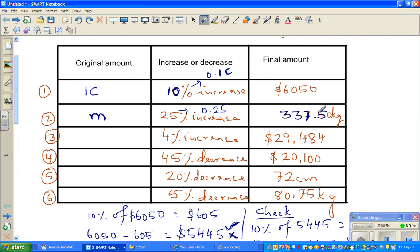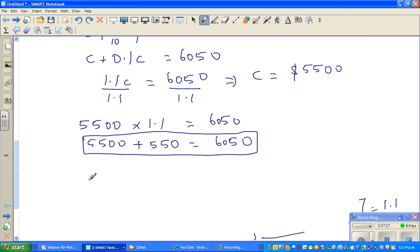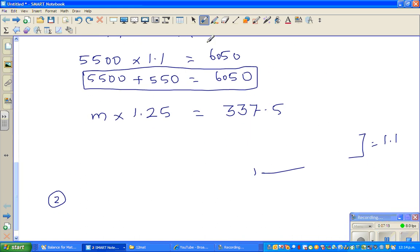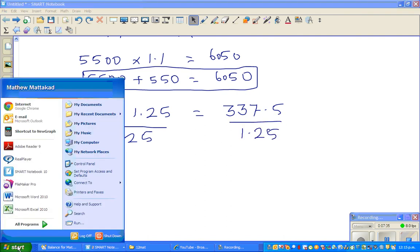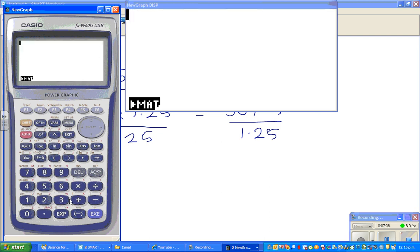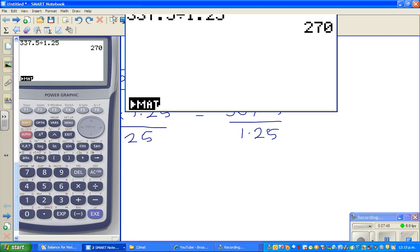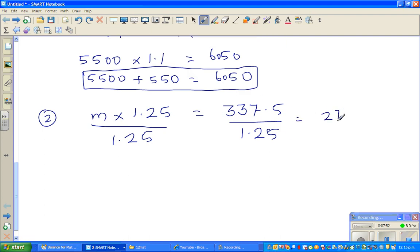The final weight 337.5 kg includes M plus 0.25M, so M times 1.25 = 337.5. Dividing both sides by 1.25 gives M = 337.5 ÷ 1.25 = 270 kg. The original weight is 270 kg.